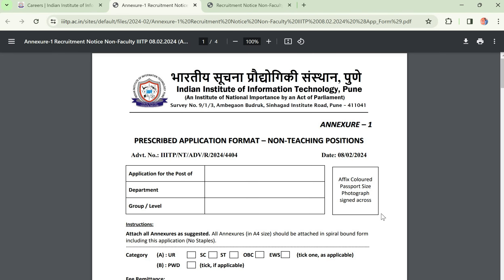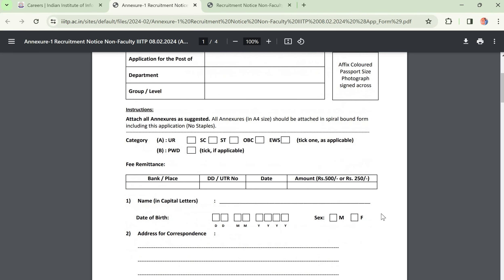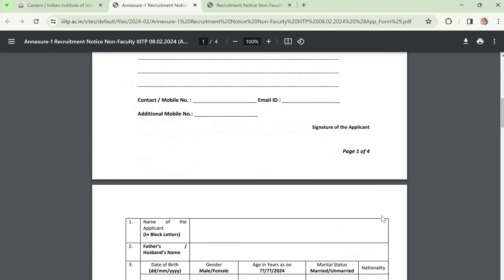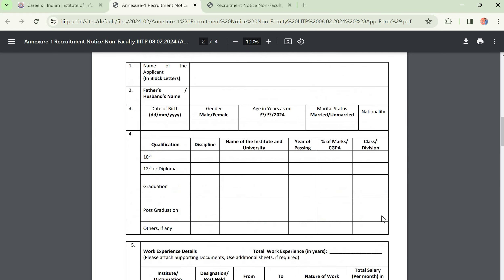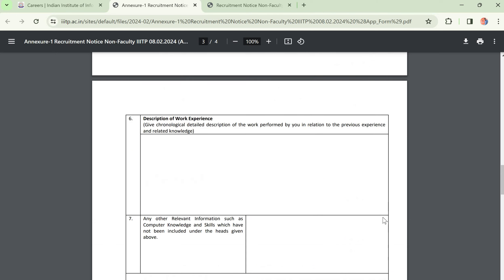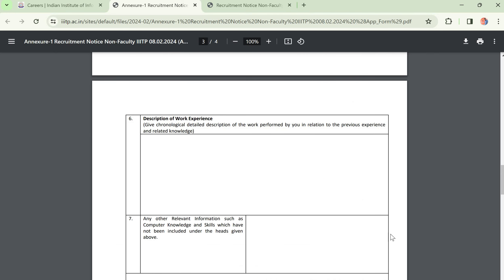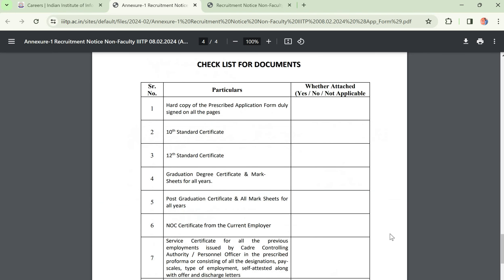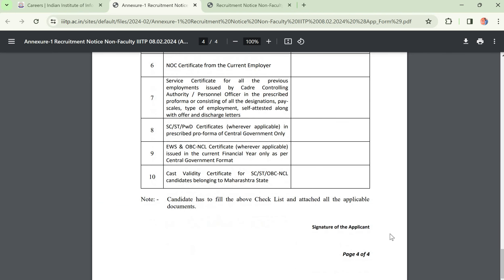I will show you the application form. This is the offline application form. Just fill in all the details in your own handwriting, including work experience if you have any. Fill the form completely and submit it along with all supporting documents through post.